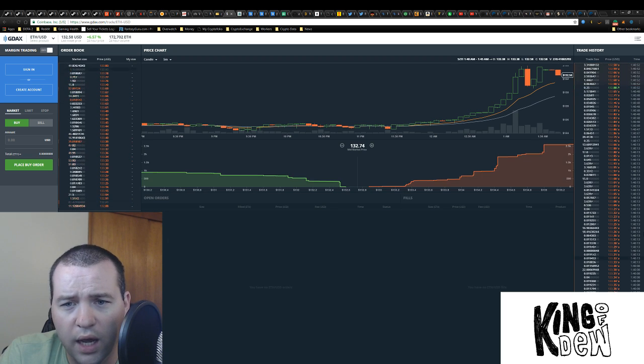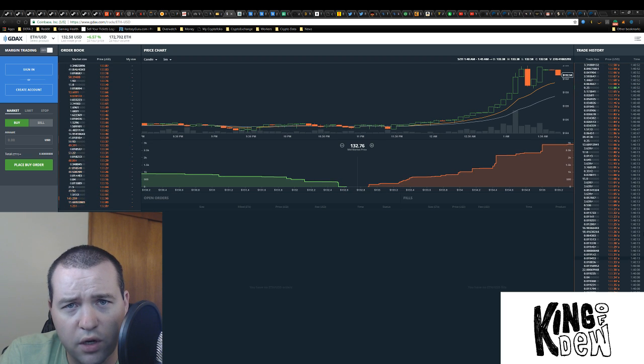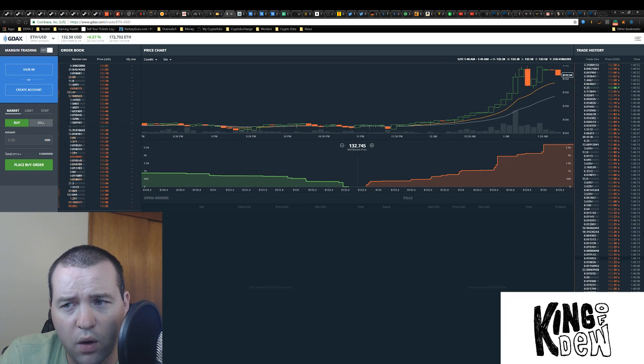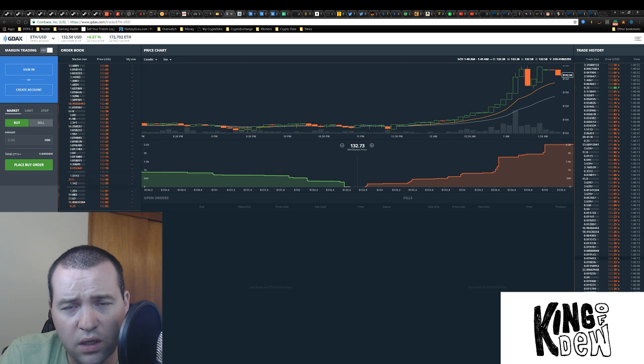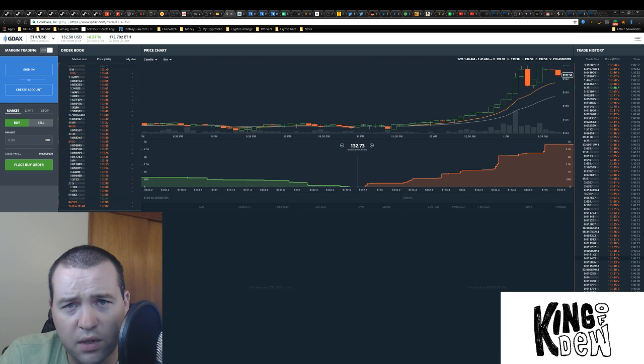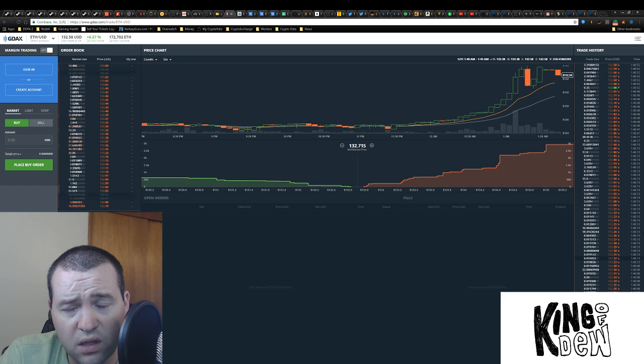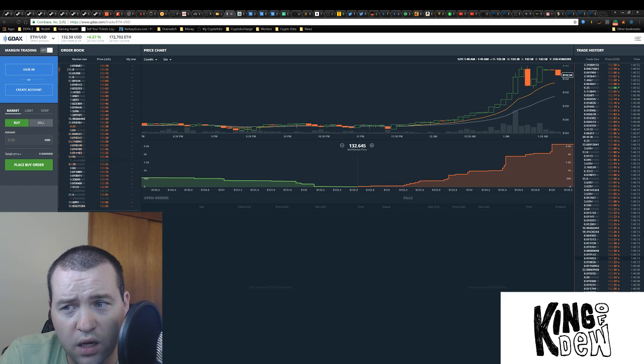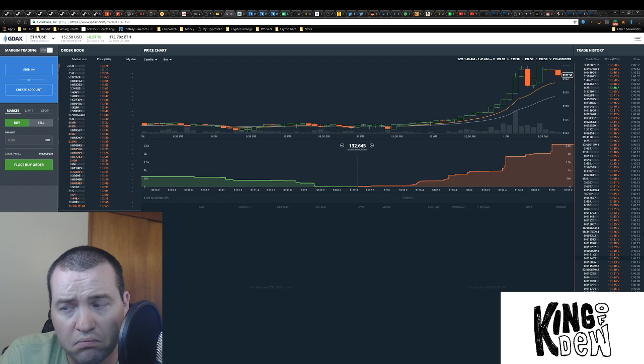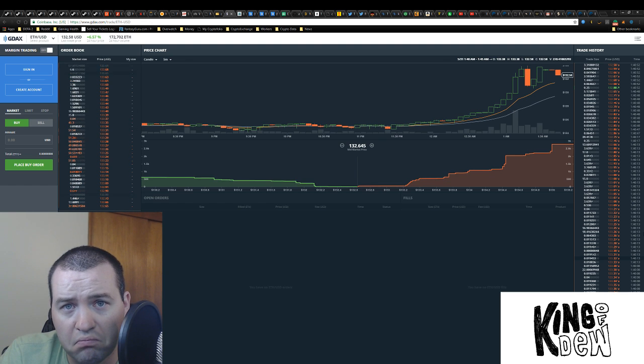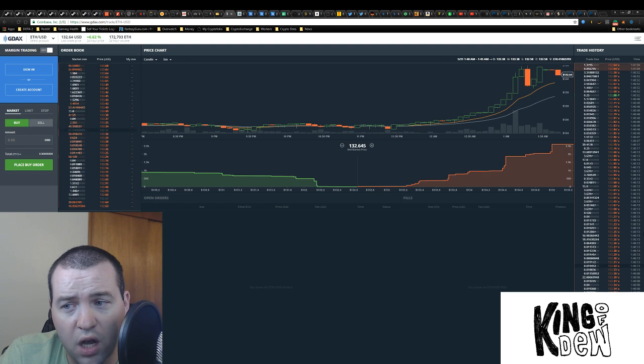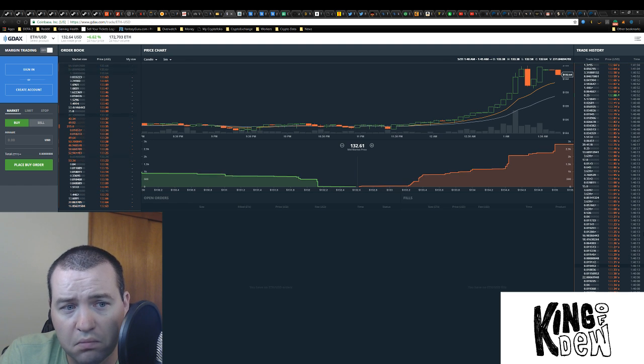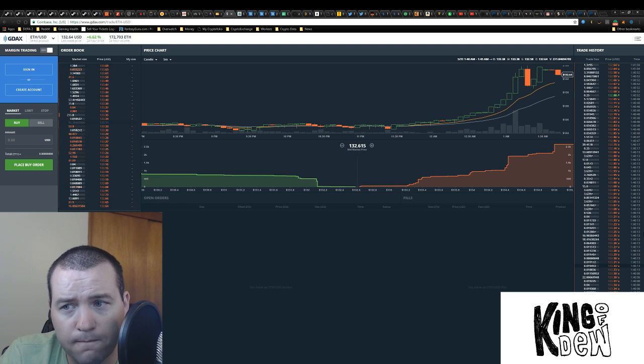I knew we needed to get past this 1.30 and I knew we could do it. I still have a target of about 1.50 by the time consensus is done. However, if the right news drops, 1.50, not unreasonable at all.